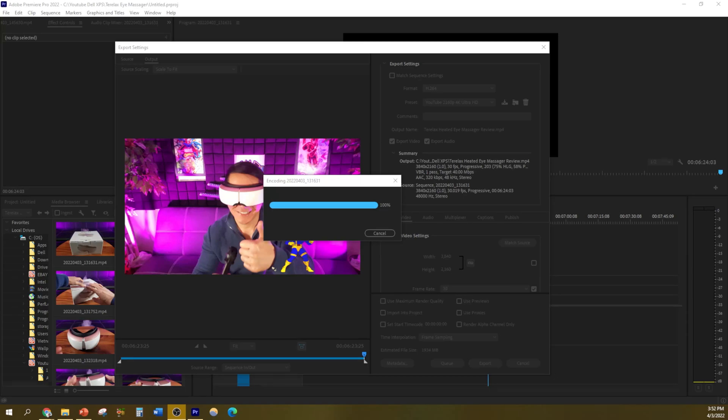Here's the glitch I noticed Adobe Premiere Pro has been having since converting from 2019 to 2022. Do you see it says encoding? It looks like it's still stuck at 100%.